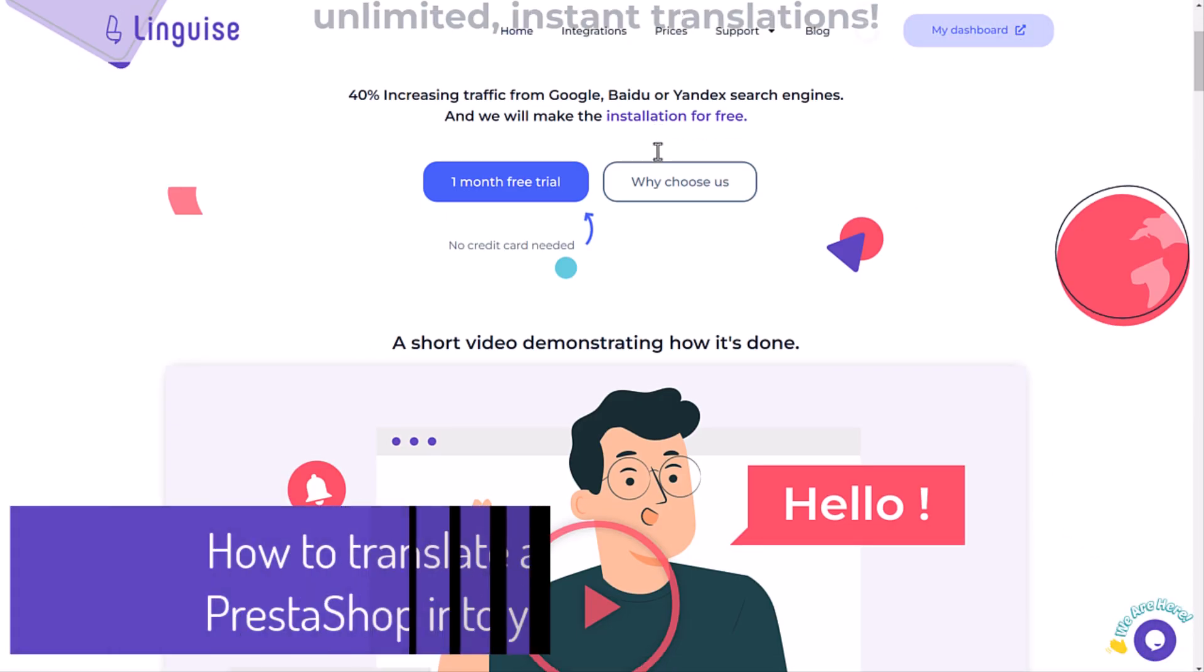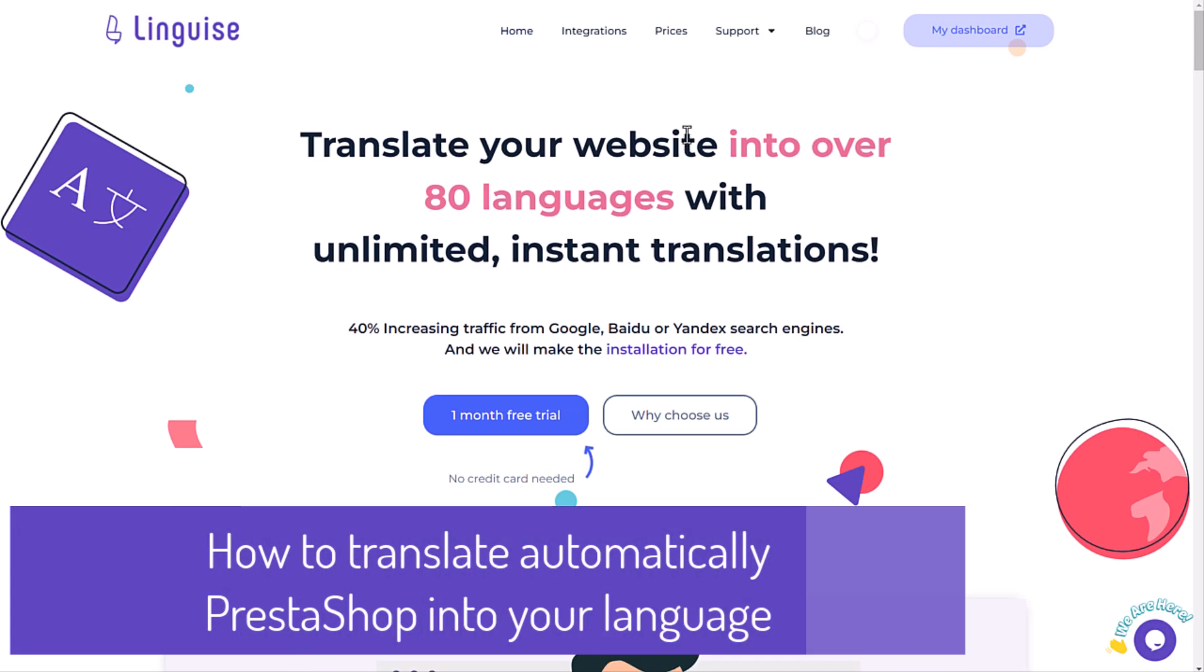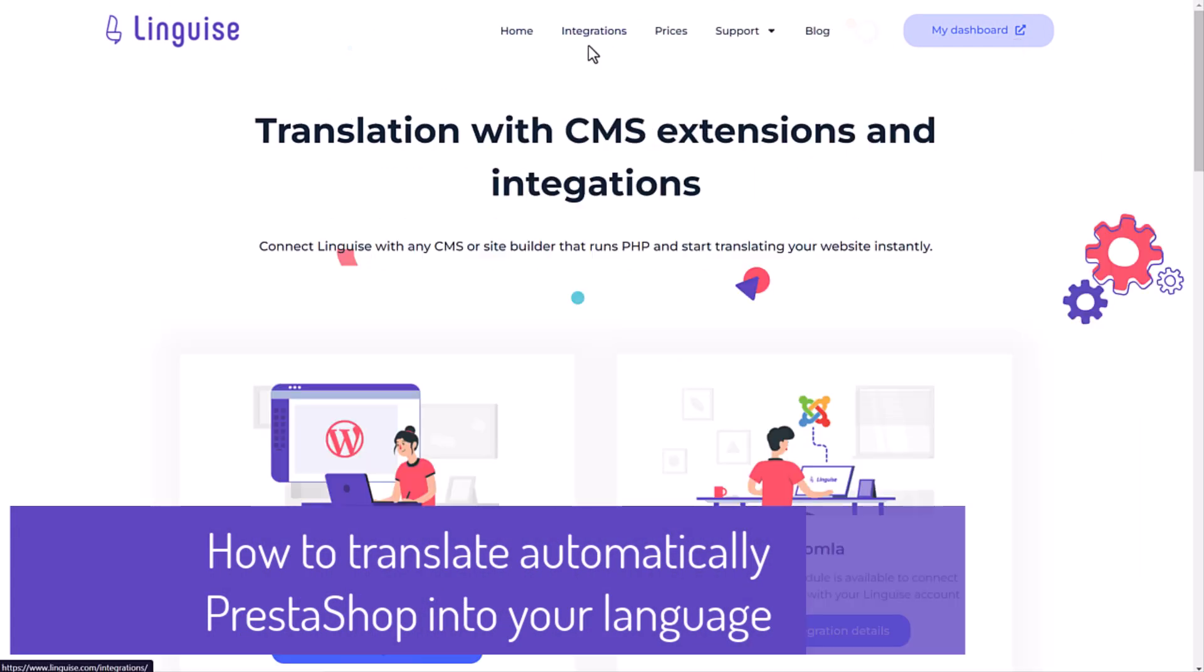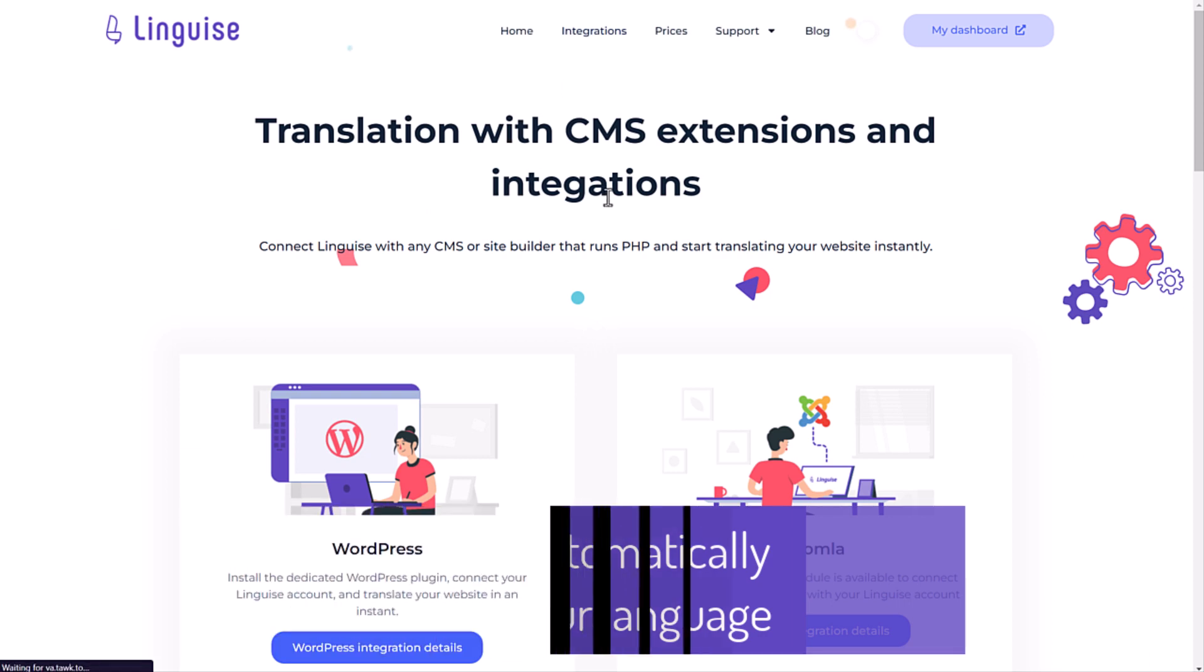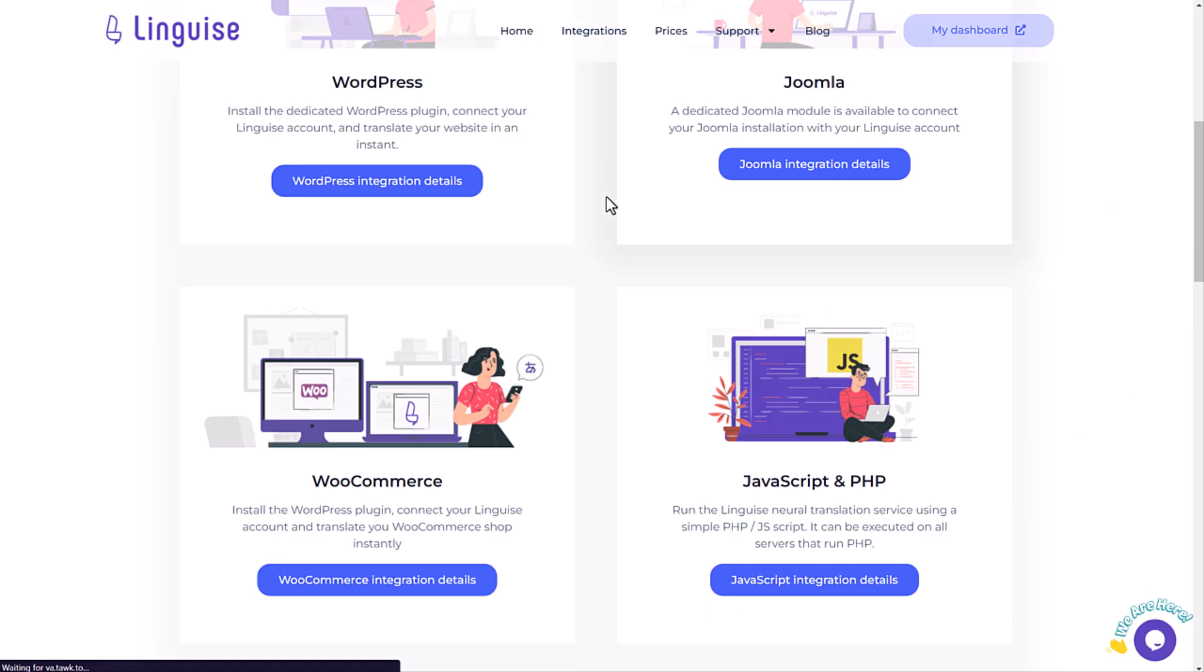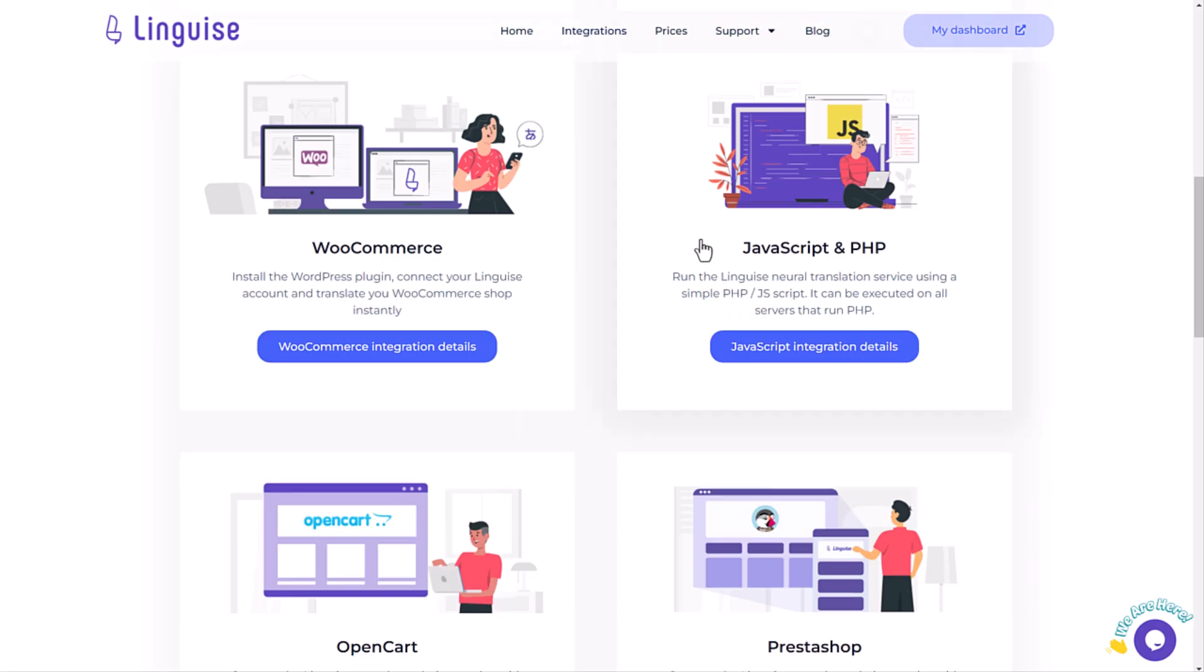Hi there, hope you are doing great today. Today I want to show you how to translate automatically 100% of your PrestaShop e-commerce using our PHP and JavaScript script.